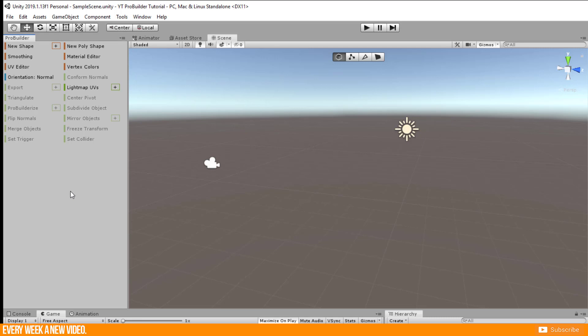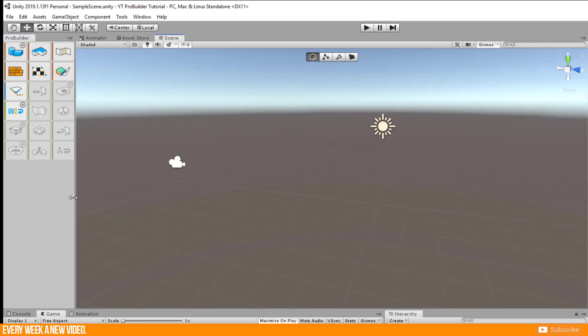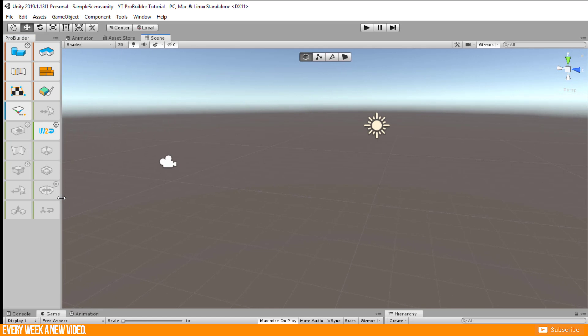I want to tell you that you can right click here and change the mode from Text Mode to Icon Mode. This really depends which one you prefer. Both modes are mostly similar but with some small differences.